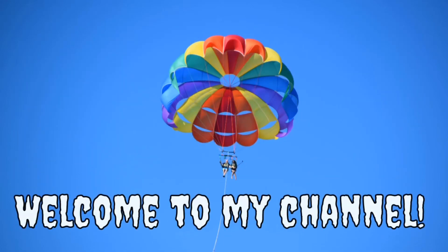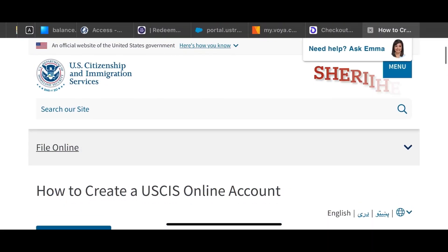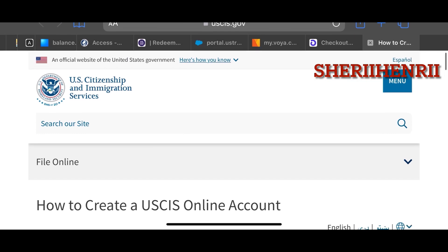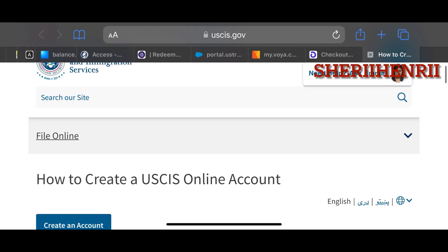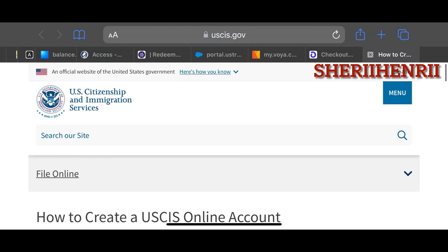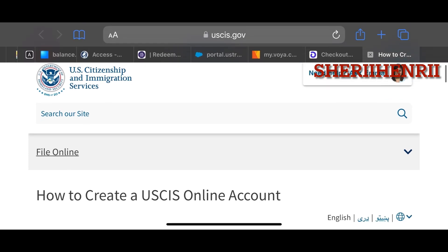Hello everyone, for today's video I'm going to be showing you how to create a USCIS account. First, you just need to go to their website, uscis.gov, and all you need is your email address.